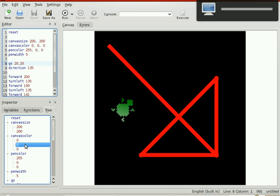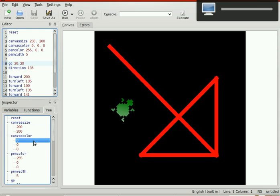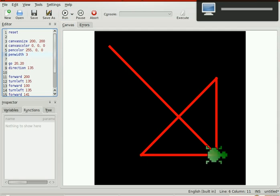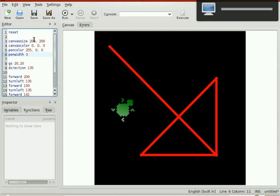We can't edit in the tree. So we have to edit up here. Let's change the pen width to three — it's not going to do much, just a demonstration. Canvas size — make it 300. That's going to make it more like a rectangle.